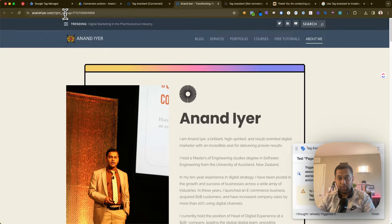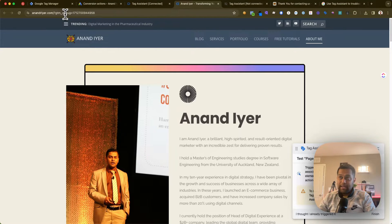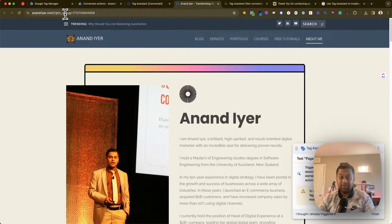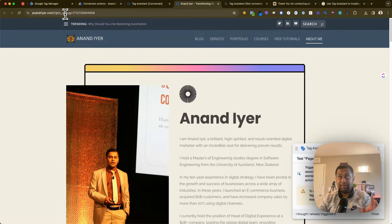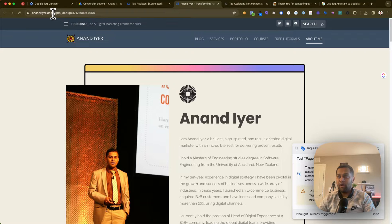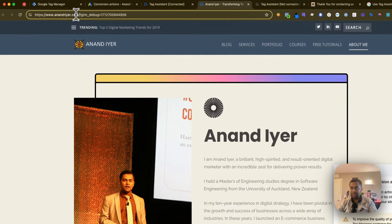While this Tag Assistant is running, you need to complete that conversion. In the first example I mentioned, someone fills out a form and you're tracking leads. If that tag gets fired on a thank you page, all you need to do is go to that thank you page.